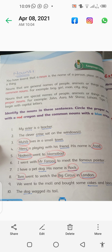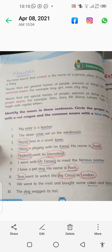The exercise is: identify the nouns in these sentences. Circle the proper nouns with a red crayon or pencil color, and the common nouns with a blue crayon or pencil color. You can do it the same way.